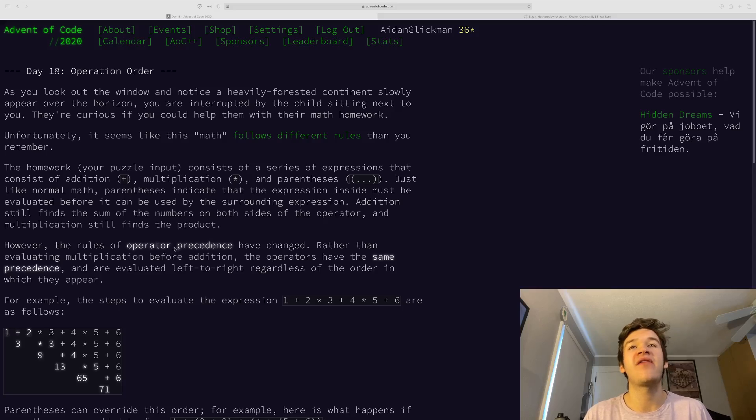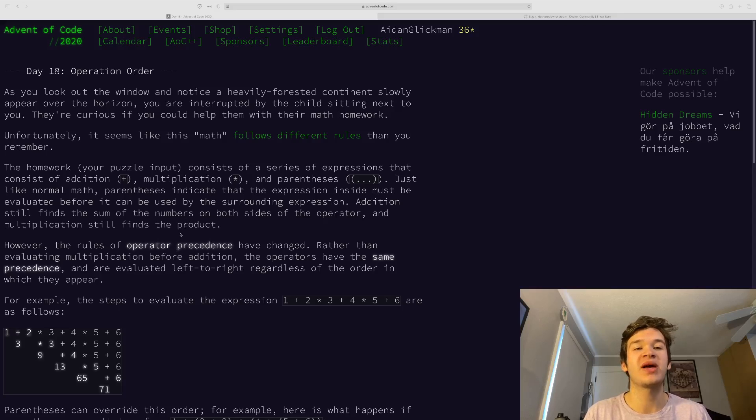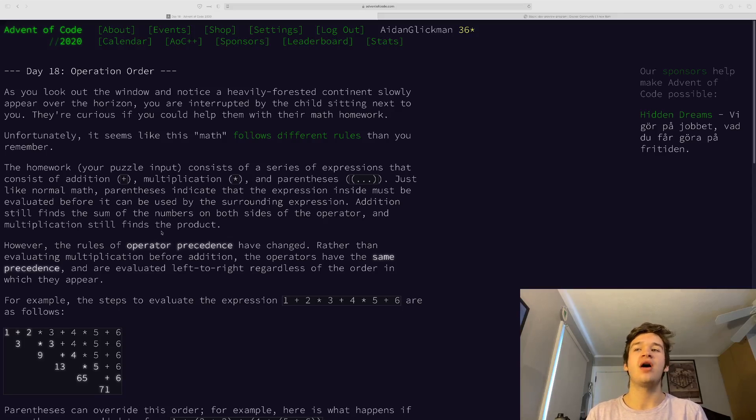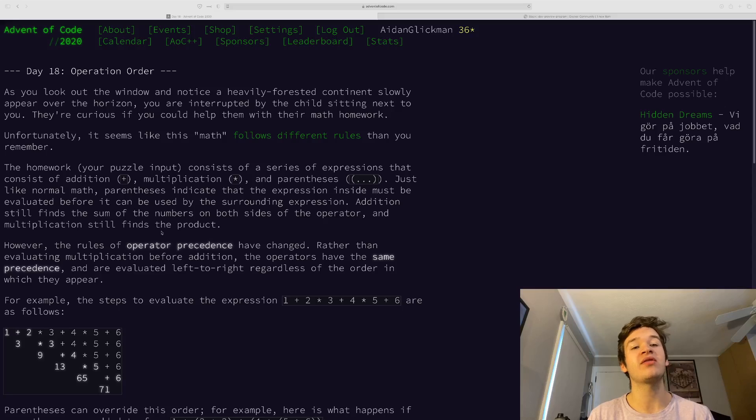Instead of having operator precedence like we would expect where multiplication and division come before addition and subtraction, they just read completely left to right.